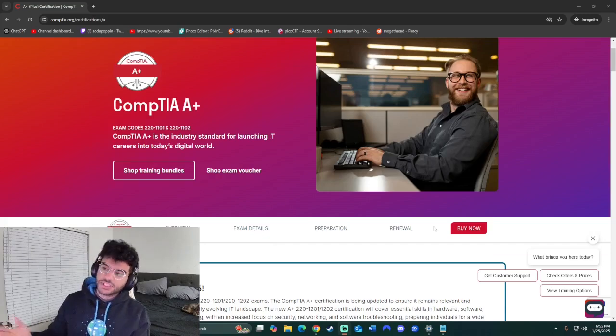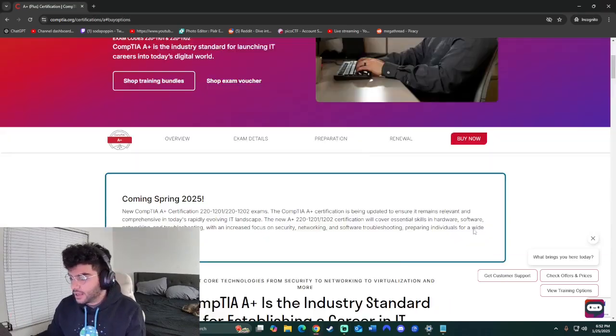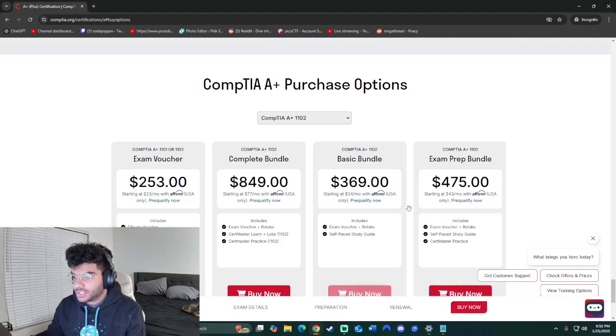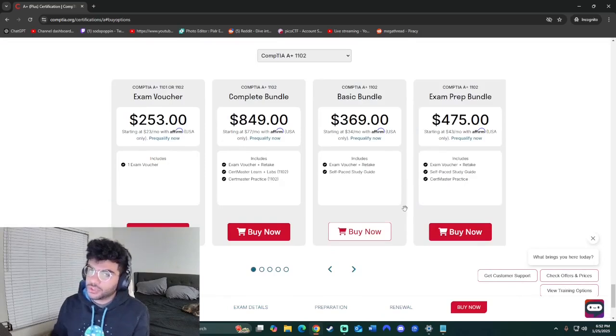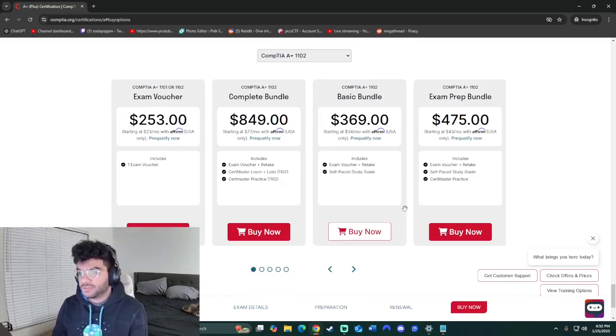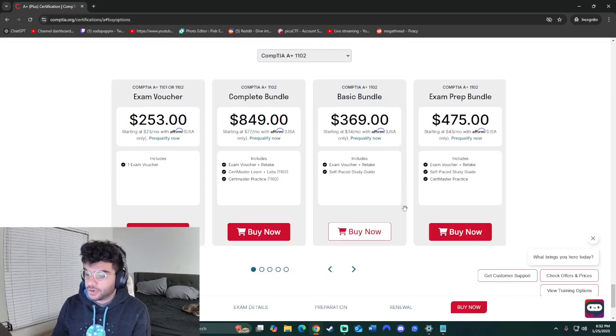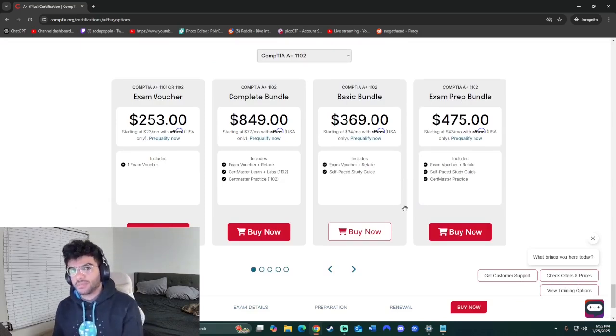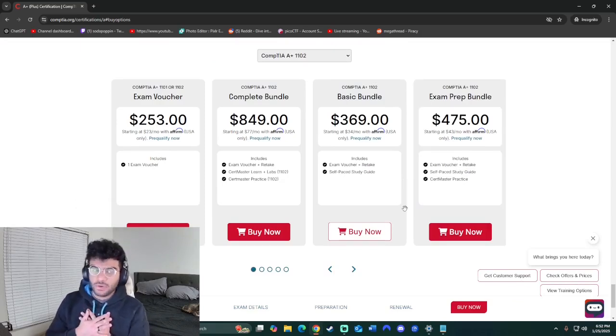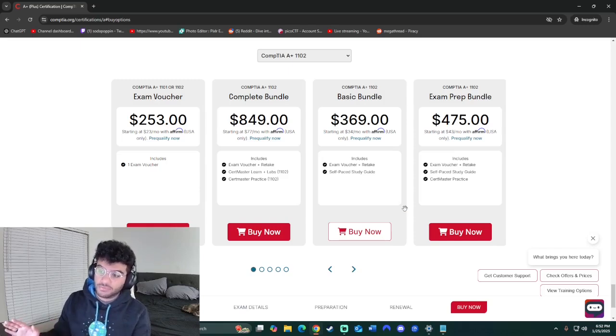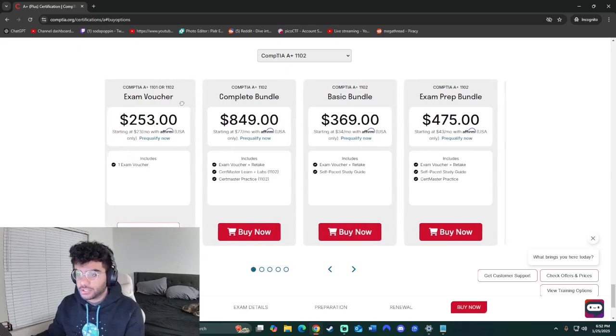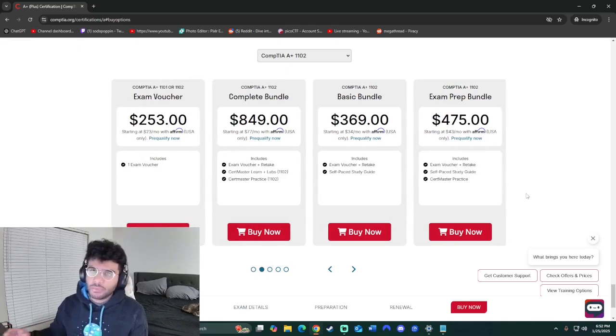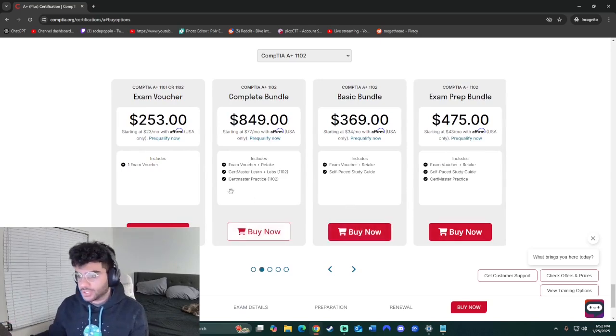So this is the site for CompTIA. Honestly, there are courses you can take, you're going to find a bunch of places where you can pay for an instructor and that might work for some people. But I'm going to give you my advice on how to do it completely free other than obviously paying for the voucher, mostly just using resources online that are free.